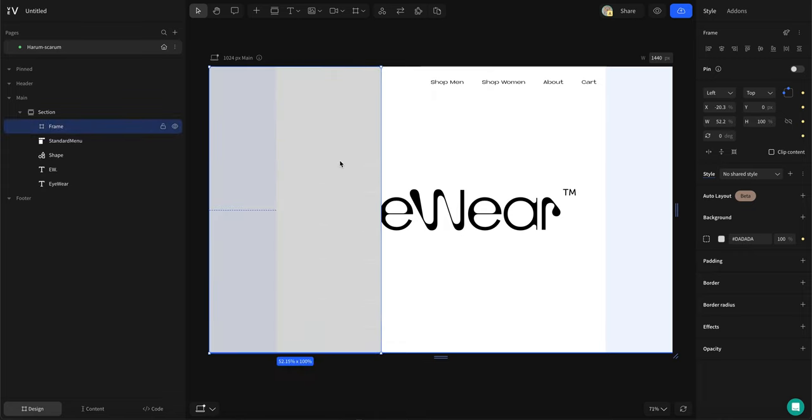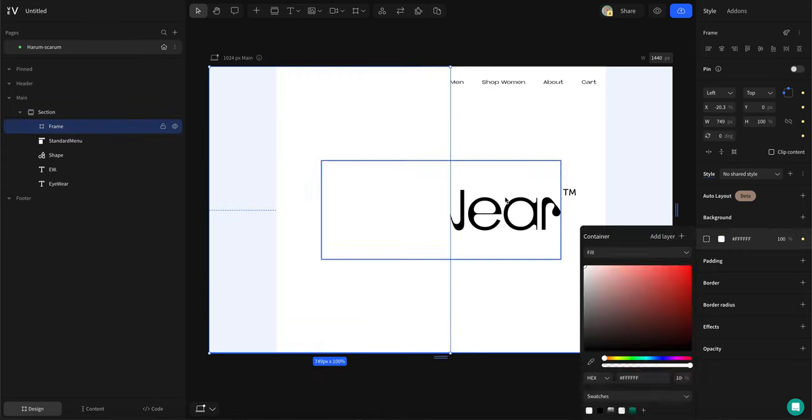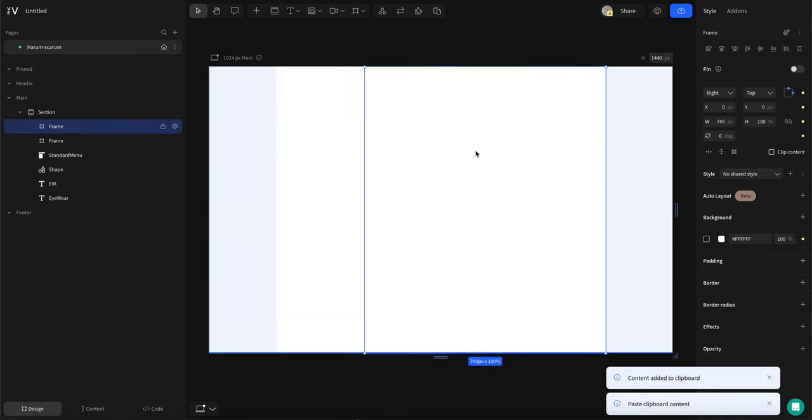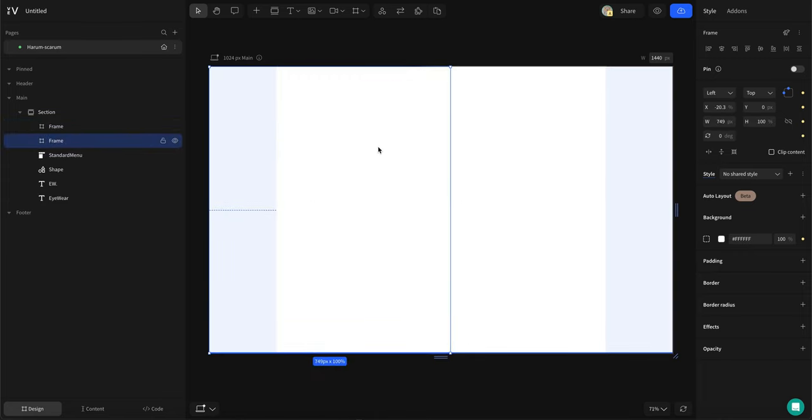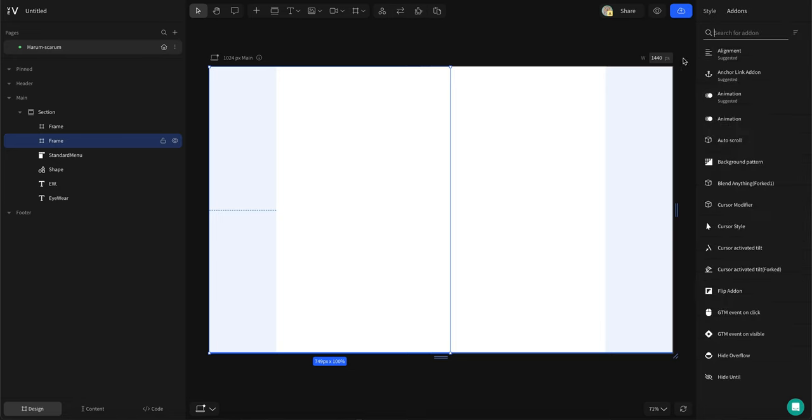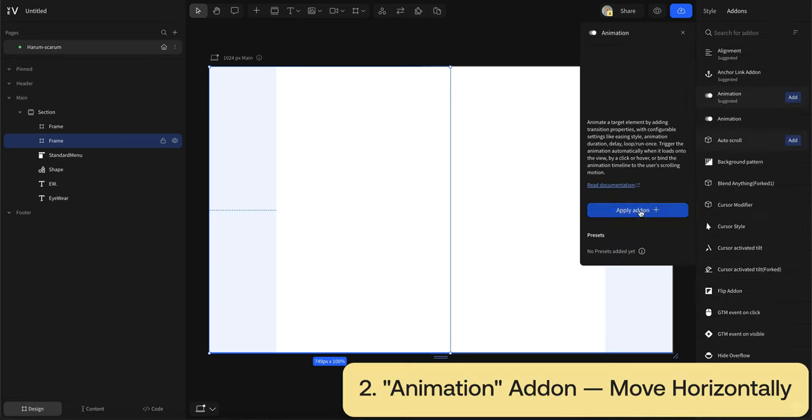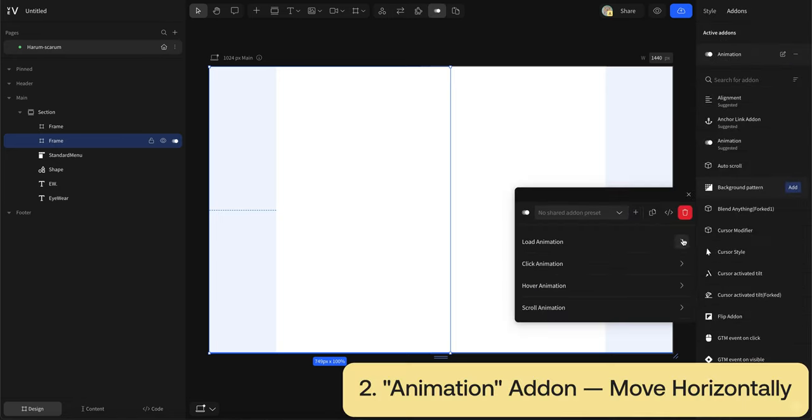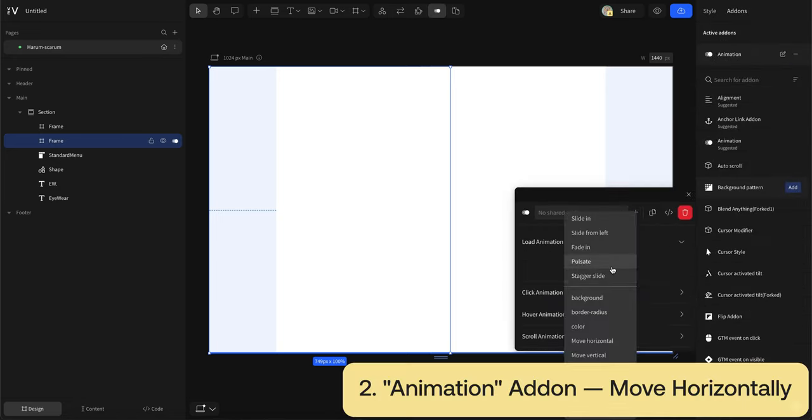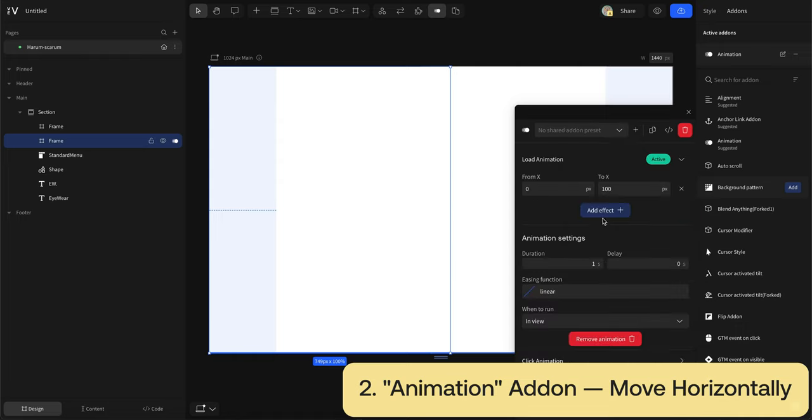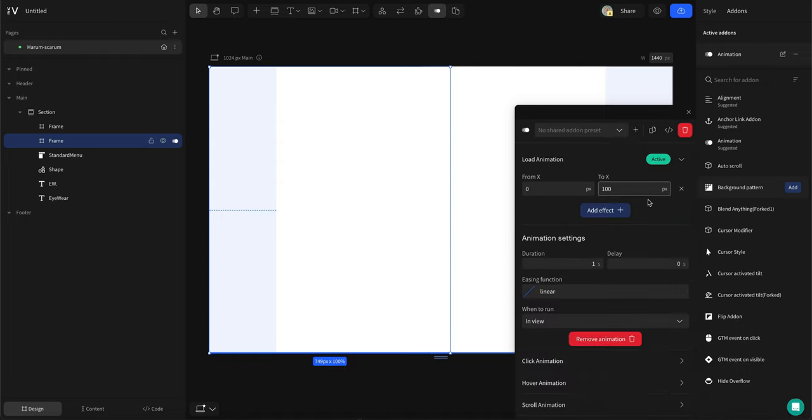To make the curtain effect, I'll simply add two frames, make them cover half of the page on both sides. Then I'll add animations to them, choose load animation, move horizontal and then adjust the parameters. You can preview the animation anytime by pressing option plus one.